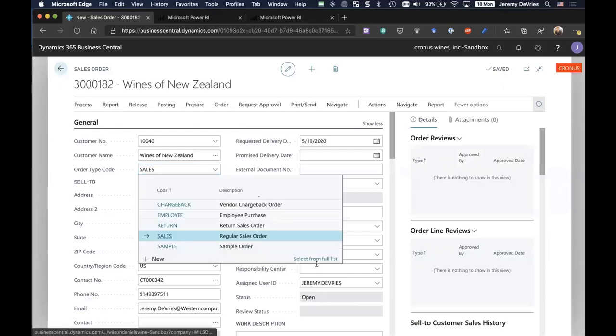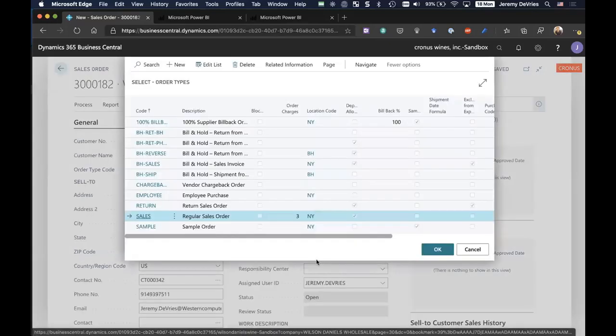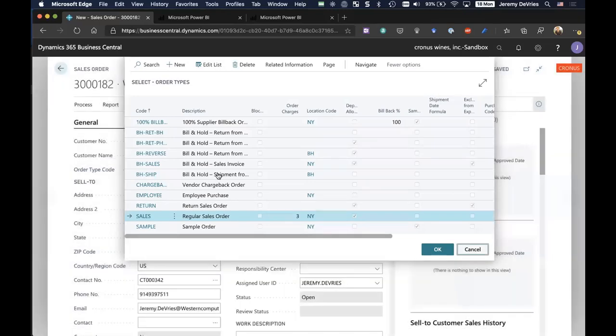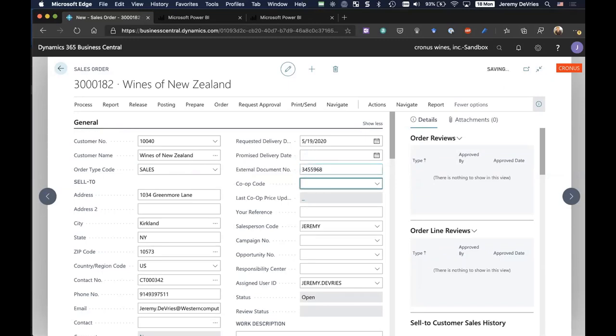For example, we may have slightly different requirements and default fields and workflows based on whether this is a sample order or a DI order or even a bill and hold order. So order types let us control those slightly different flows. We can default these order types to a particular customer, and I can override it if needed. In this case, I'm going to type in the customer's PO number at the top.